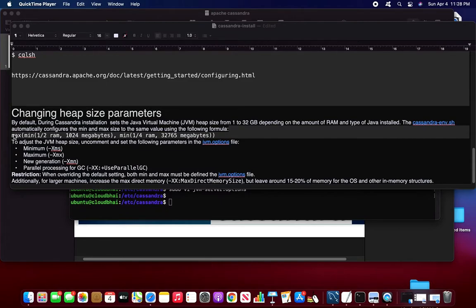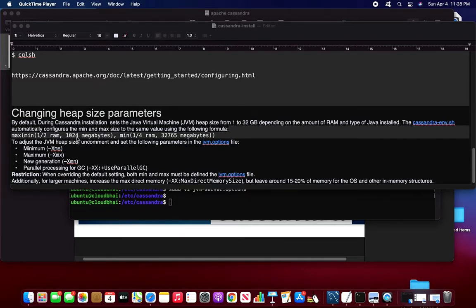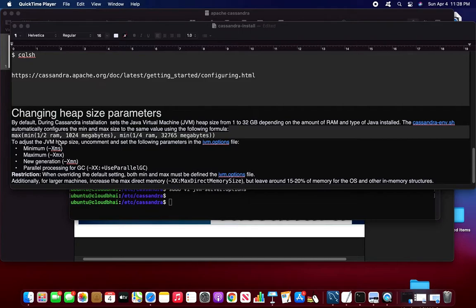And the Cassandra environment SH automatically configures the min and max size and values of the following formula. So this is the formula. It is taken. So half of my RAM into max of min of half of my RAM, that is 3.5 gigs, and minimum of 1/4 RAM of 32 gigs. So this is the formula, it will take that. It will consider and it will create the JVM as per that.